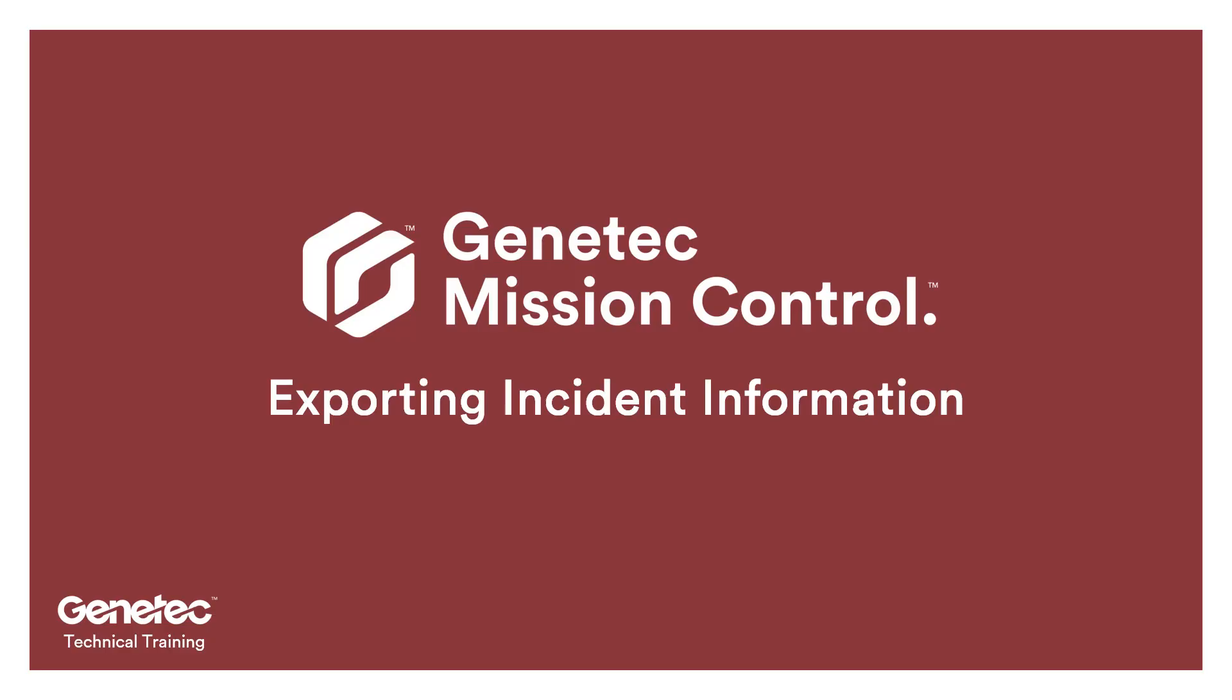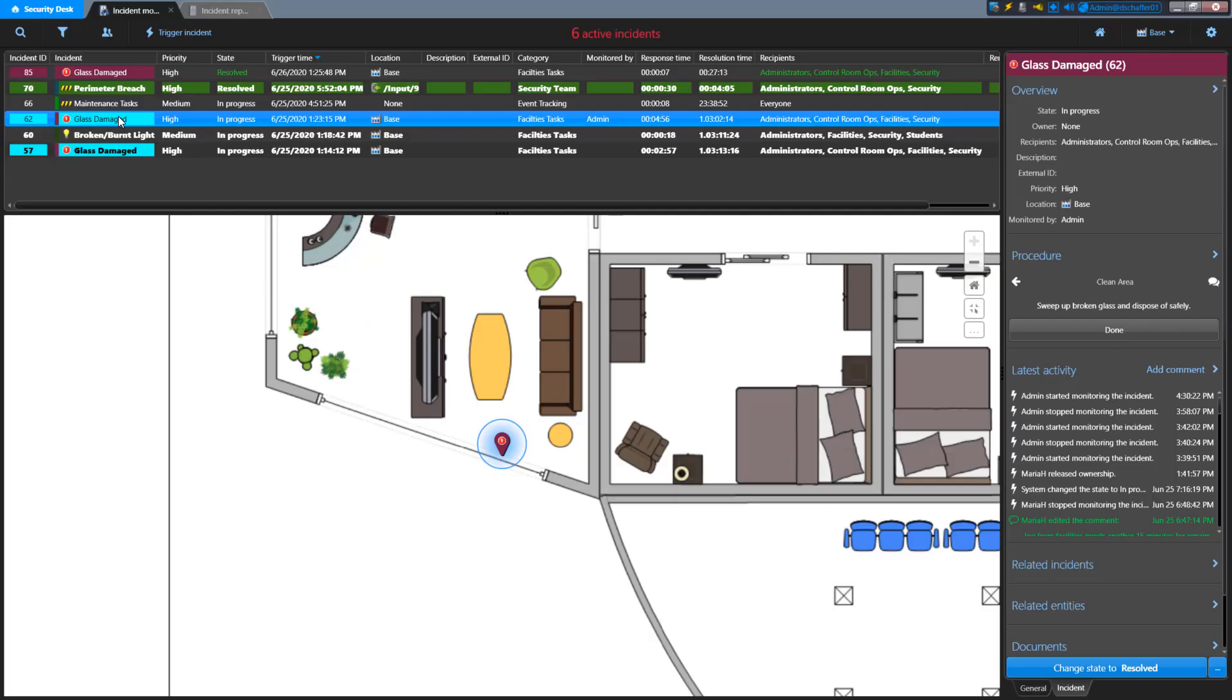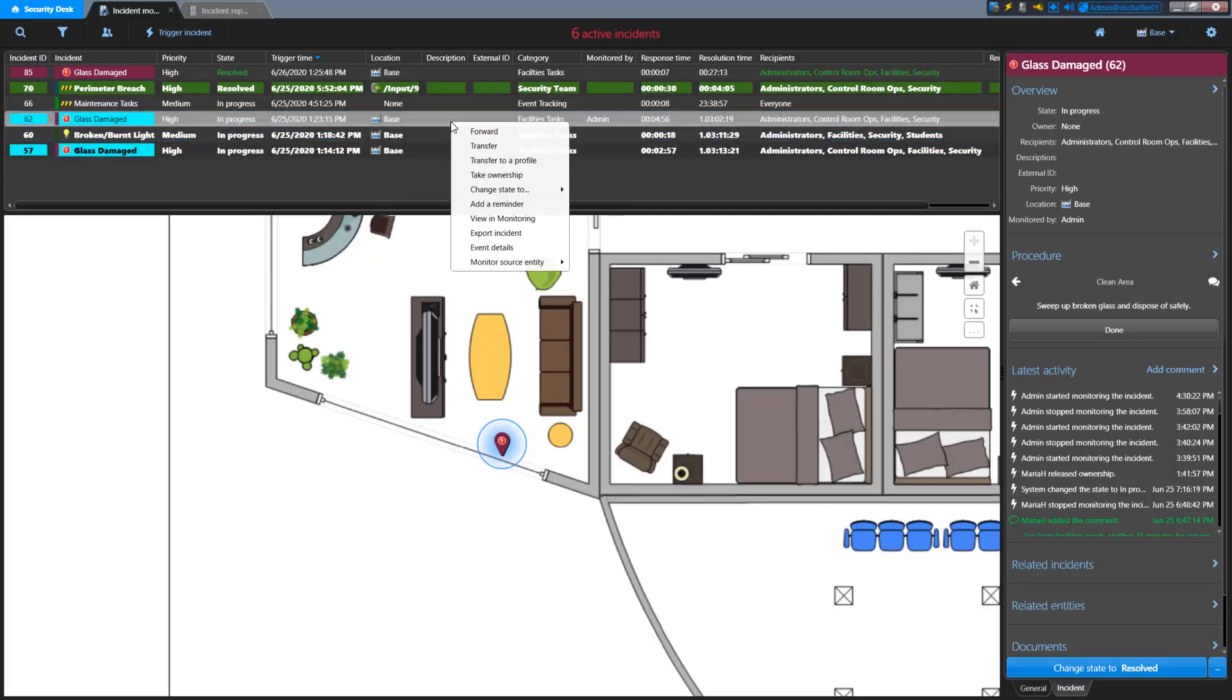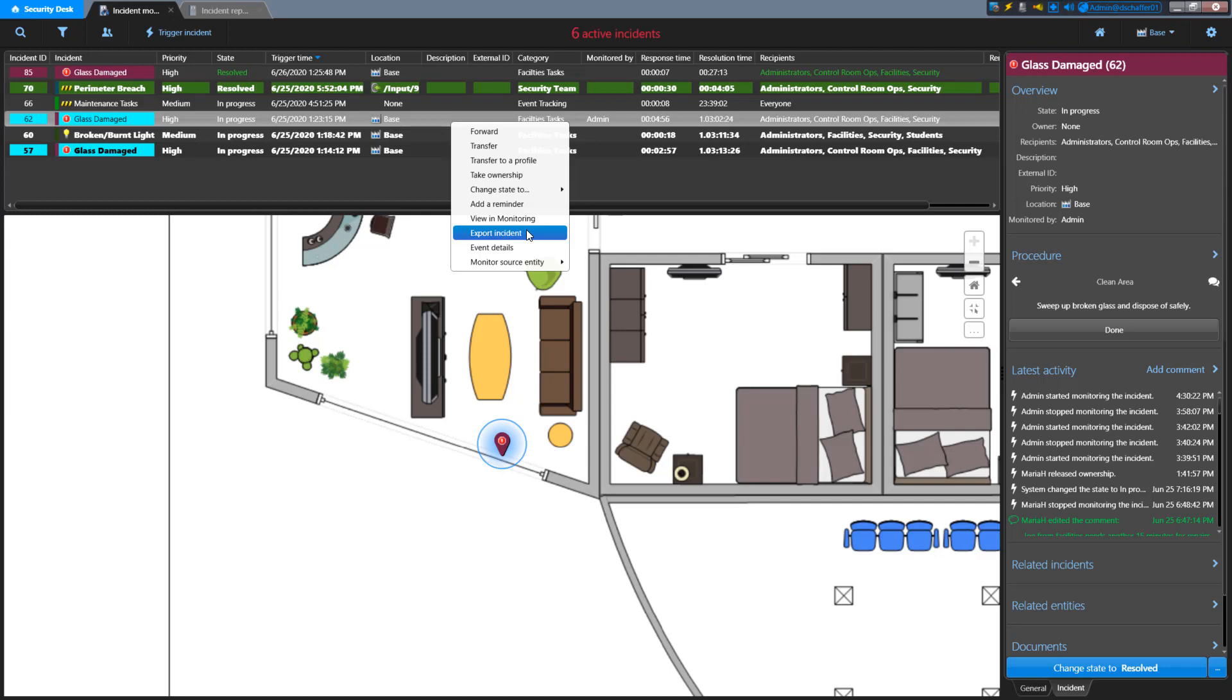In case you need to save all the details from a specific incident, you can export the individual incident from either the Incident Monitoring task or the Incident Report task. If you are in the Incident Monitoring task, select the incident to export and click on the menu icon or right-click on the incident pin or incident in the list and choose Export Incident.